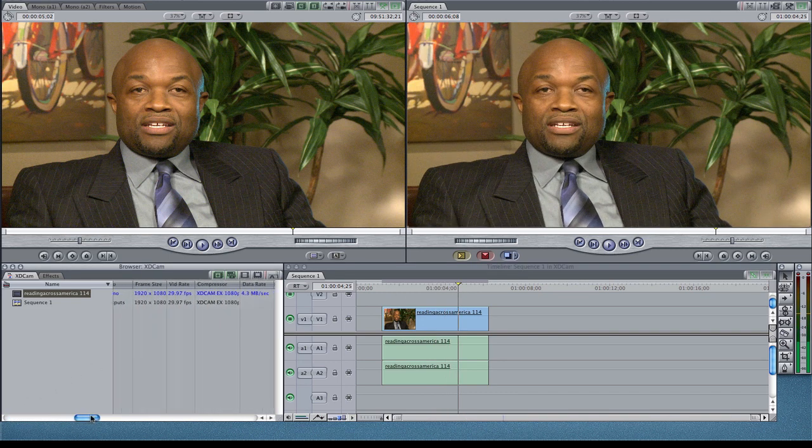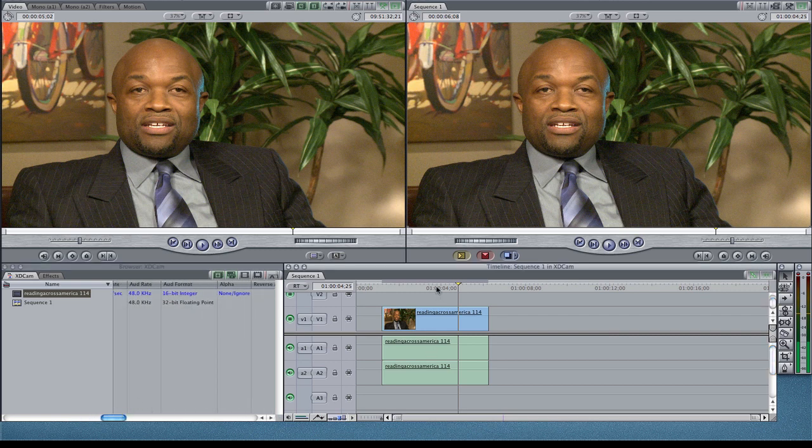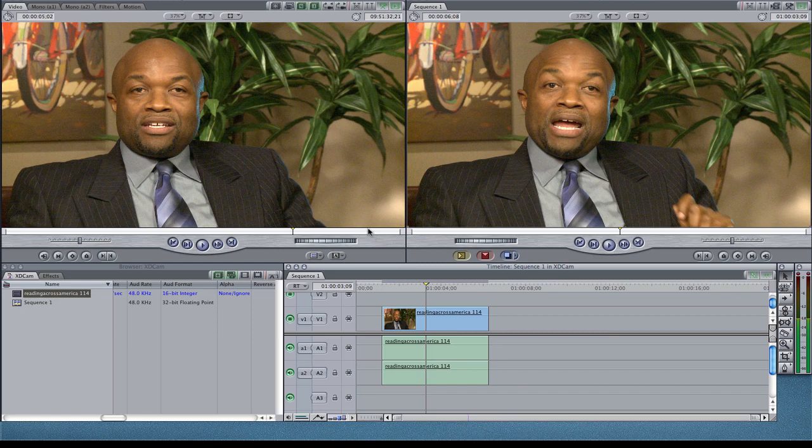It's 30 frames per second. Compressor, XDCAM XD, no rendering, anything like that. So I did log and transfer right from the XDCAM. Hope that helps.